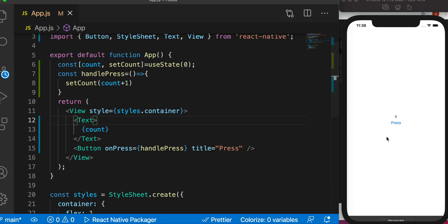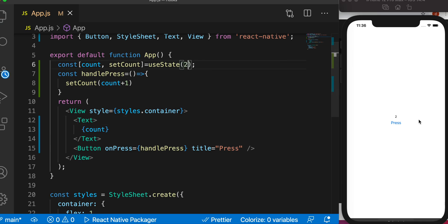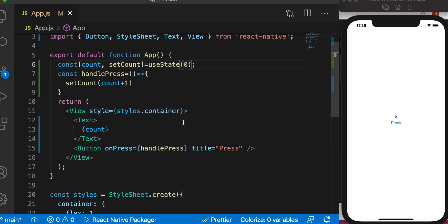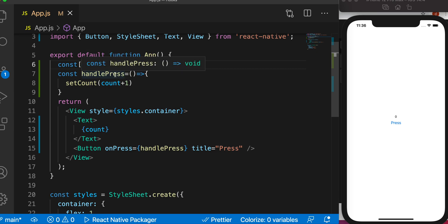Now as you see the initial value is zero. Of course we can set it to two, we'll see the initial value is two. Now let's set it back to zero. As we press on this button the value would increase, which means the state variable has been changed.